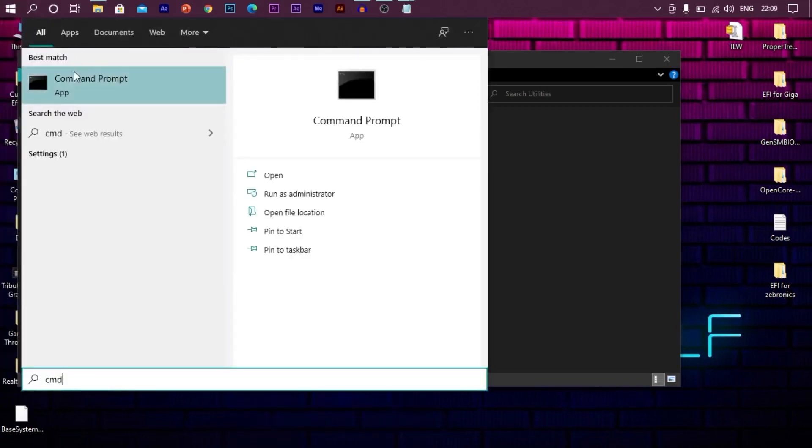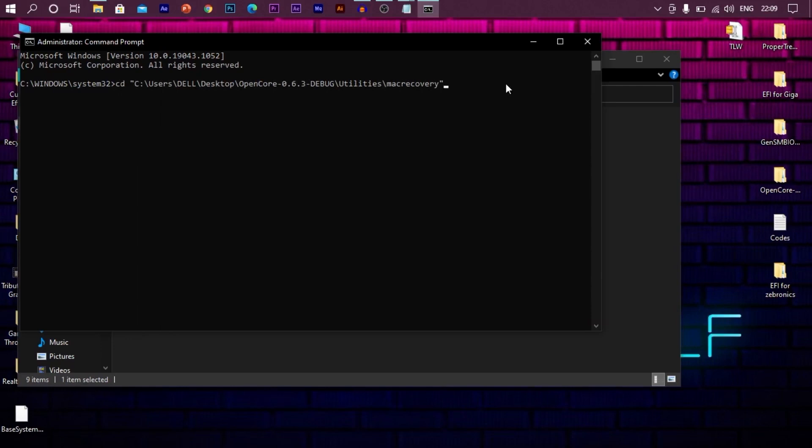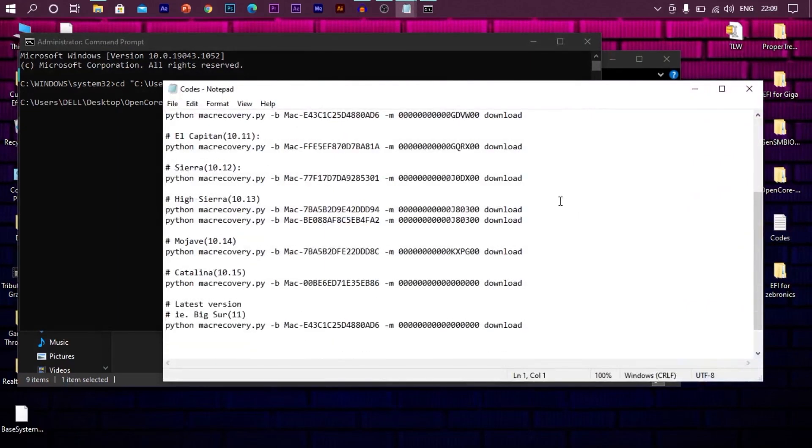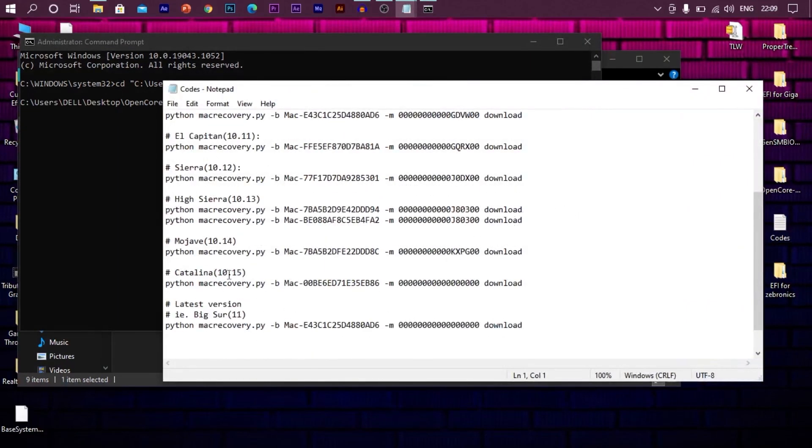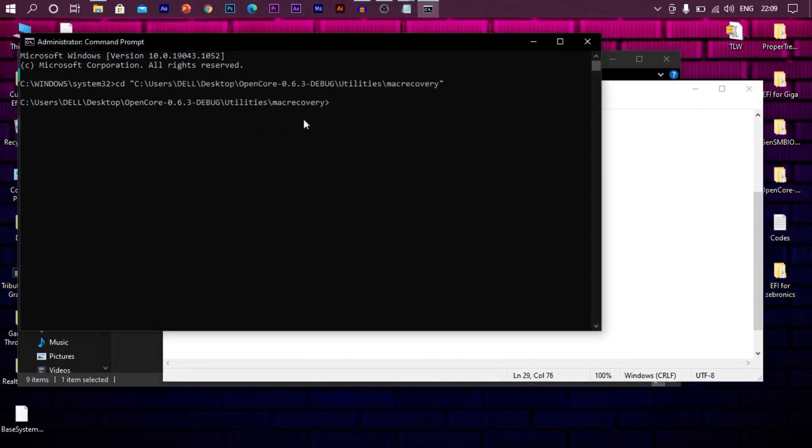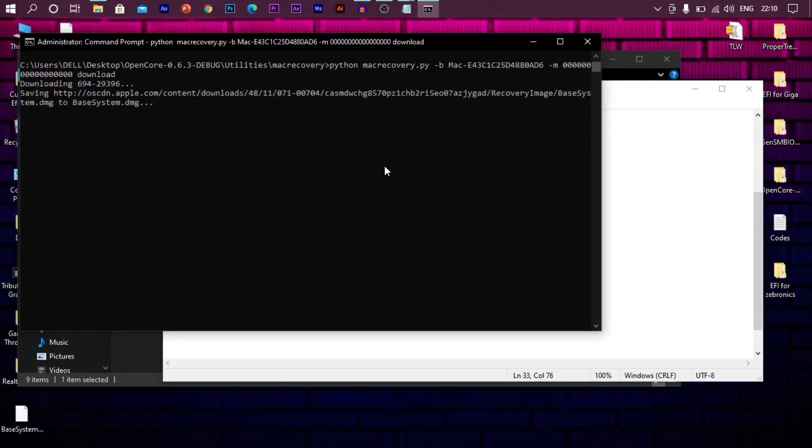Now search for command prompt again. Open it and type CD space. Right click. This will automatically paste the path for you. Now press enter. Once you are into the directory, now again open the codes file. Now select the version you desire. In my case, I am downloading Catalina. Copy the code and paste it into the command prompt. And enter.